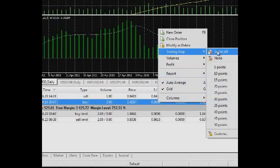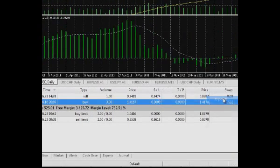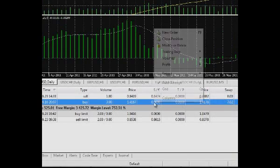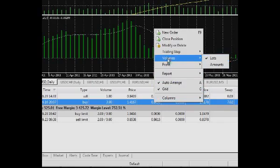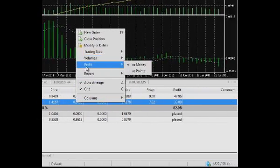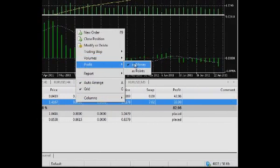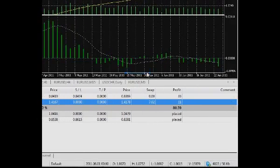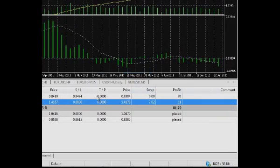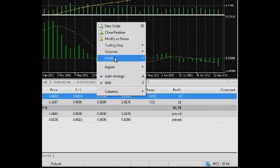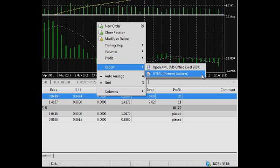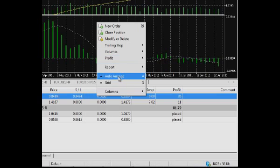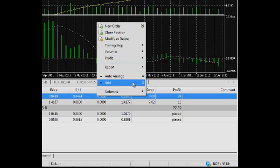Trailing stop is the menu of setting trailing stop for a position or an order. Volumes is choosing units to show volumes in. Profit is choosing units to show profit in. Report is creating a report on open positions and pending orders. Auto size switch on or off automatic adjustment of column size. Grid on or off.